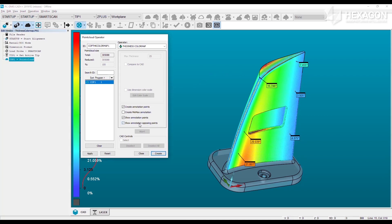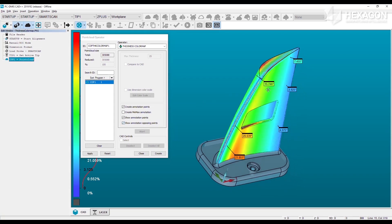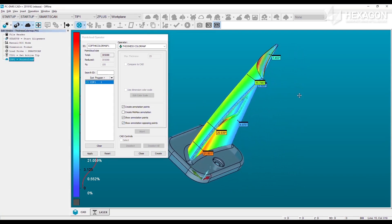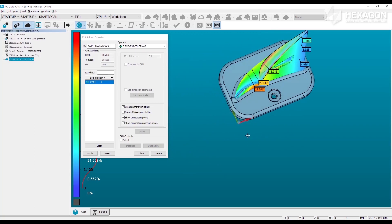The show annotation opposing points option is a nice way to display the orientation in which the thickness was measured.